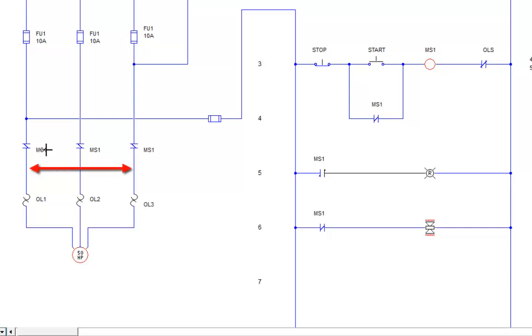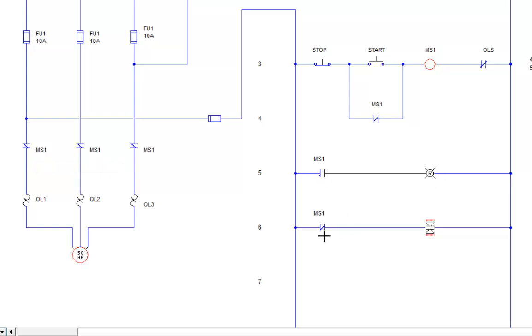And you look down here, these contacts are closed and the motor is turned red or energizing. You see these contacts have opened, turning the red light off. These contacts have closed, turning the horn on. So I'm going to stop this.